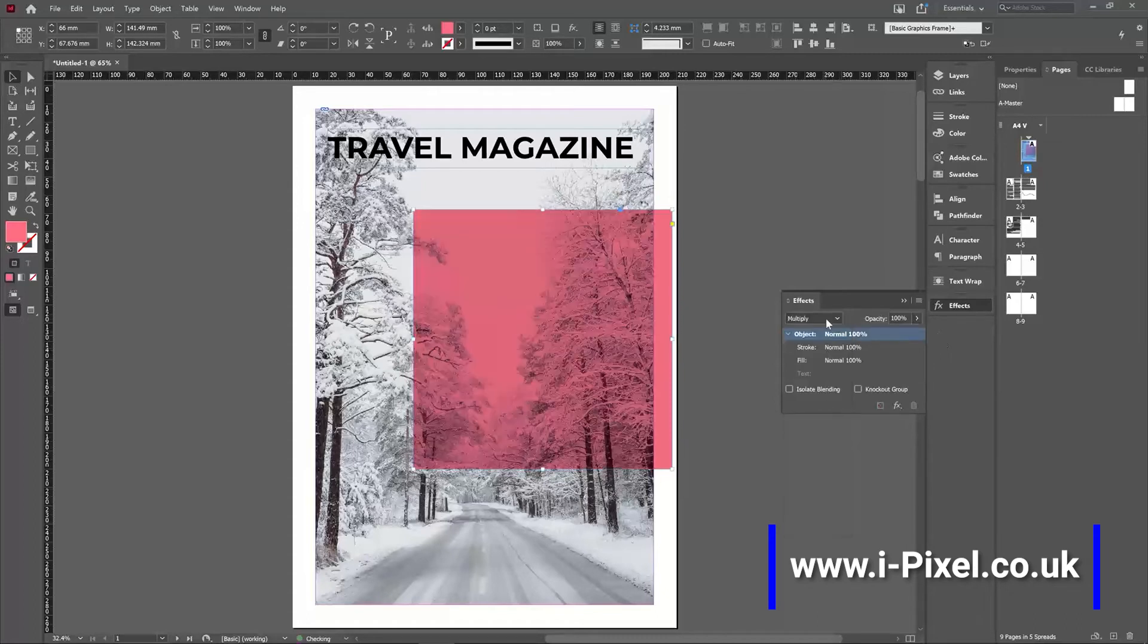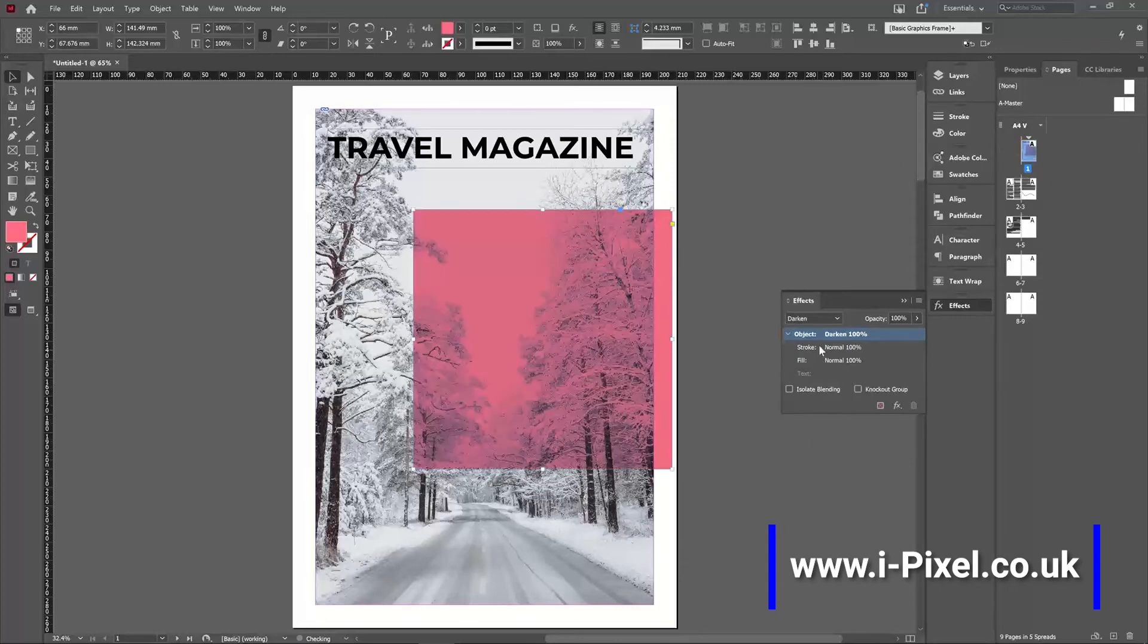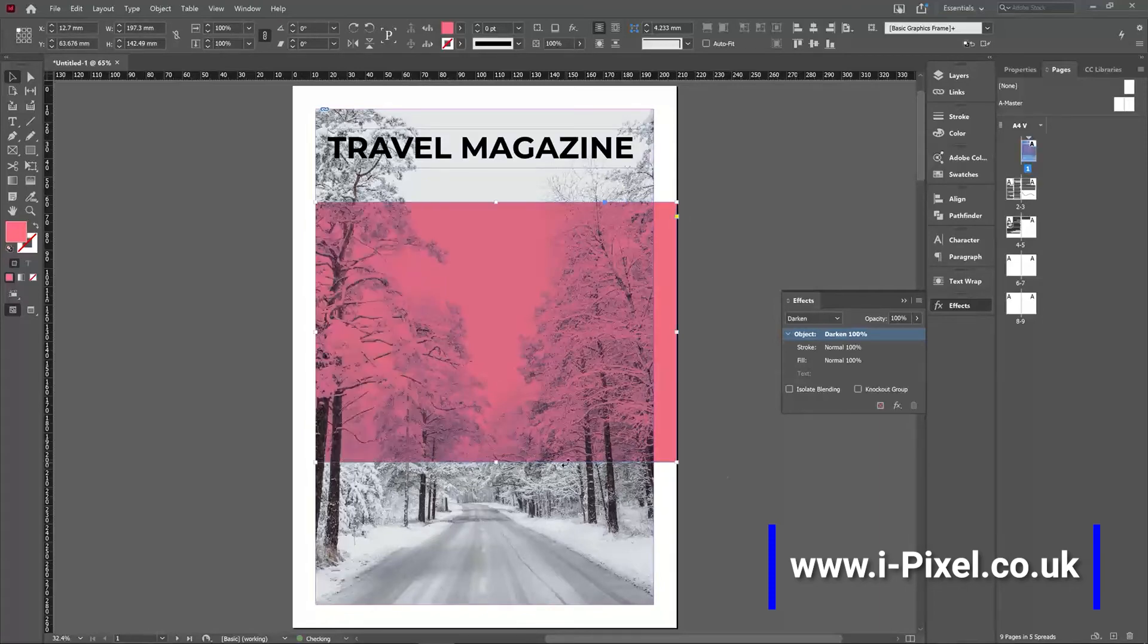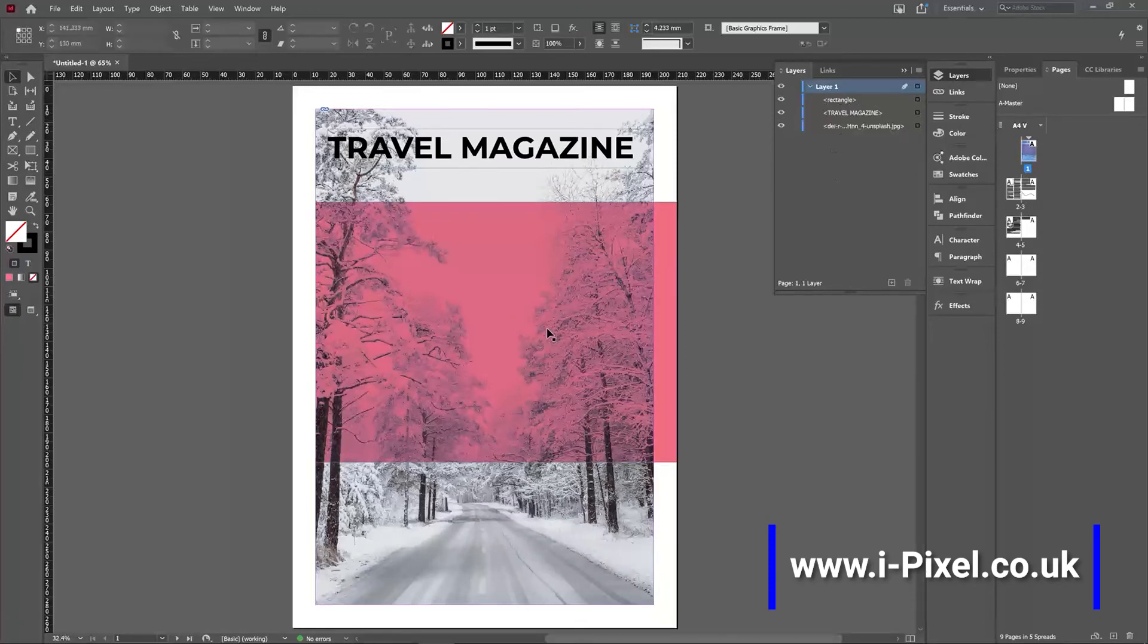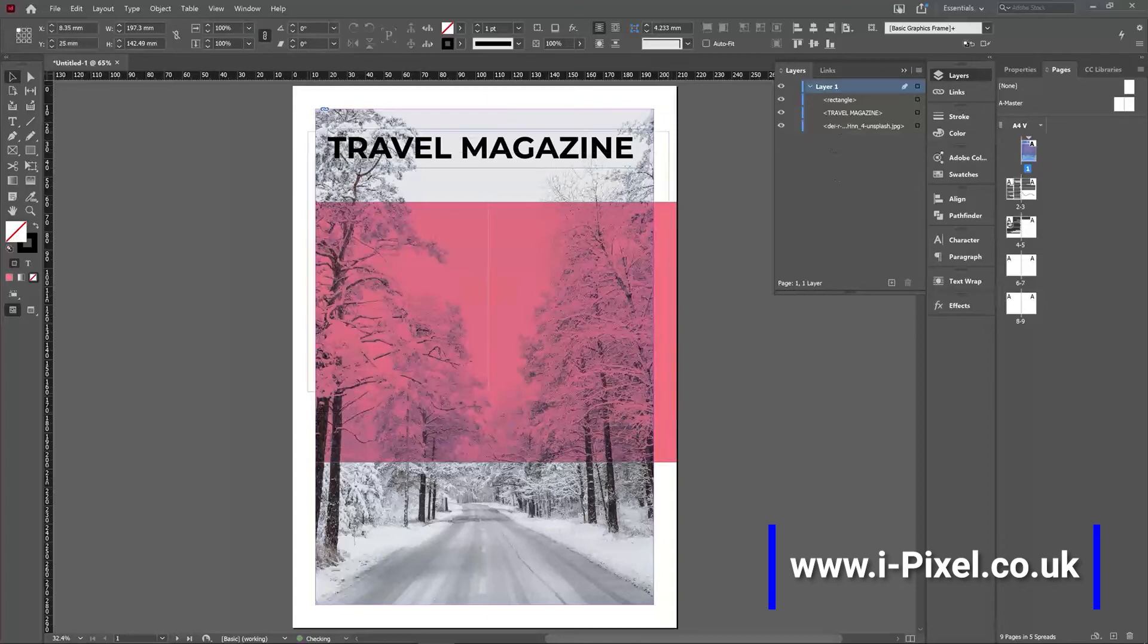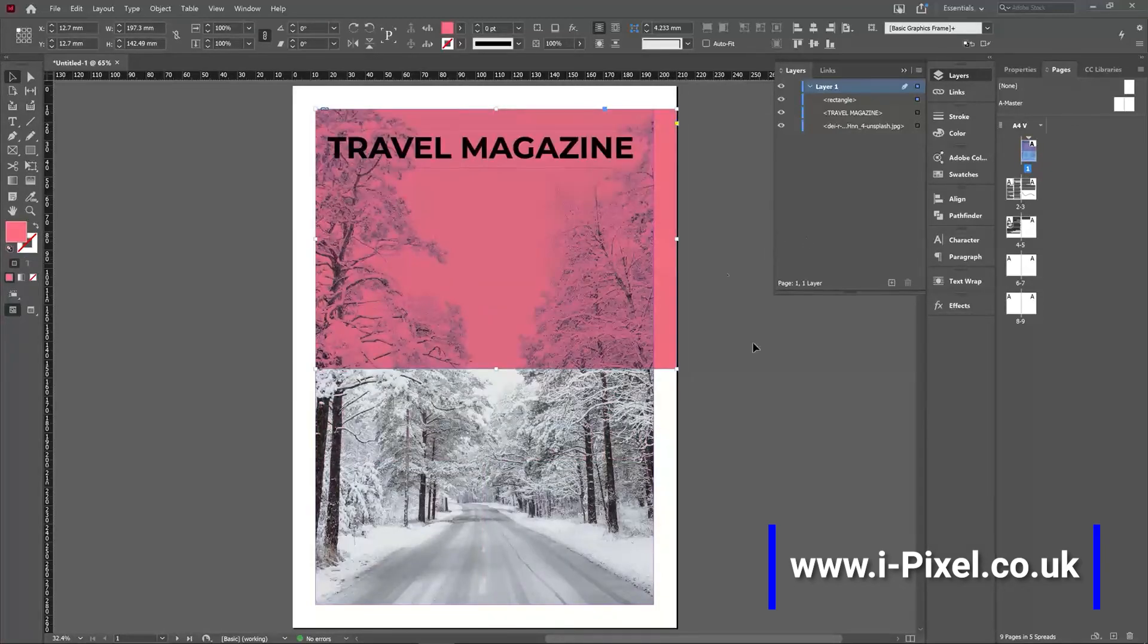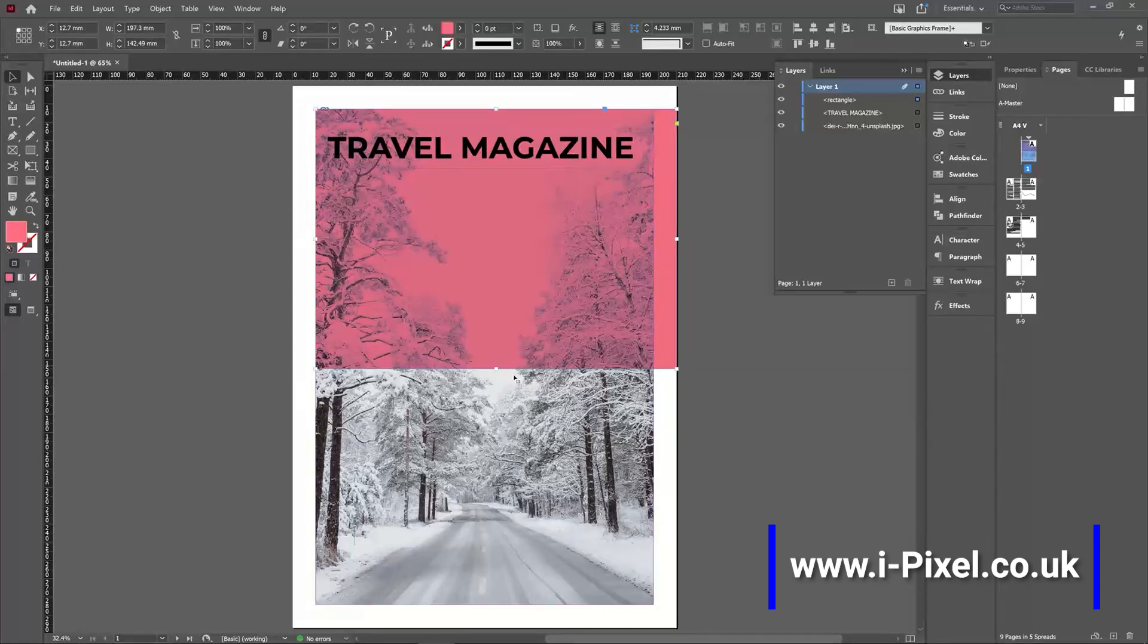Multiply, overlay - the blending modes that we had in Photoshop and Illustrator are also here in the effects. Always make sure that in the layers panel you have the rectangle that you want to blend on top of the image. That's a good way to create contrast. So I can place Travel Magazine...